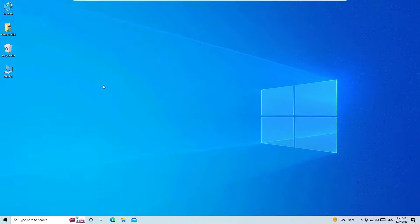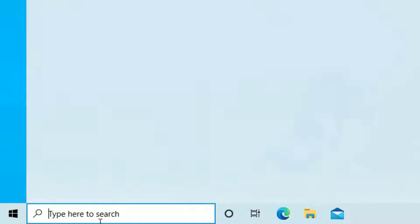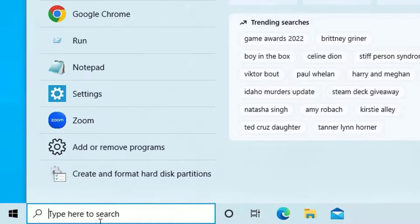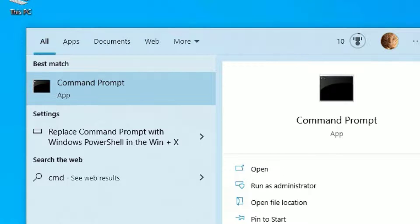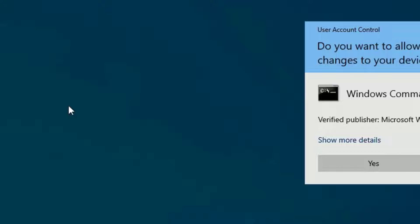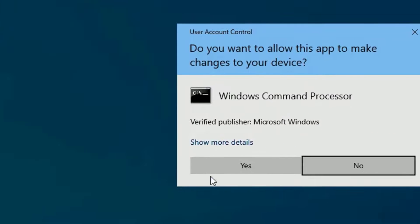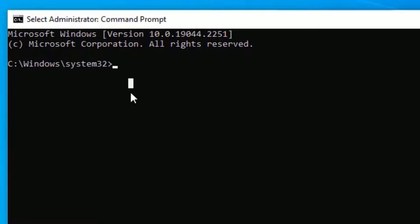The next method is the Command Prompt method. Go to the Windows search bar and search for CMD or Command Prompt. Right-click on Command Prompt and select Run as Administrator. Hit Yes to continue.